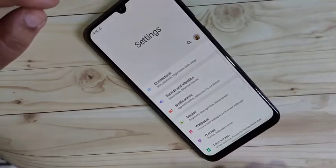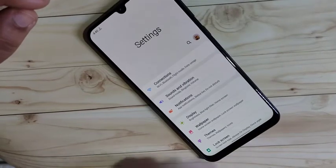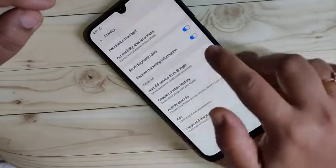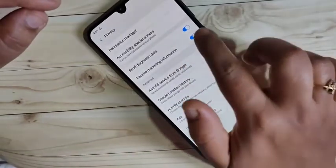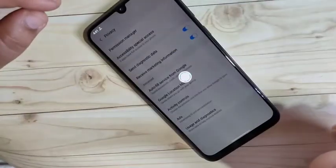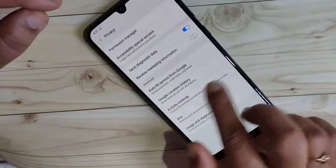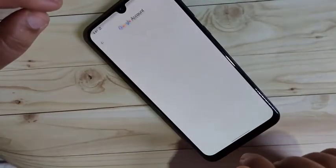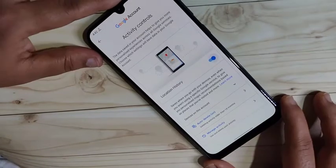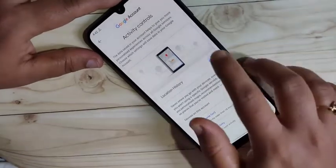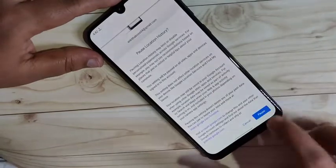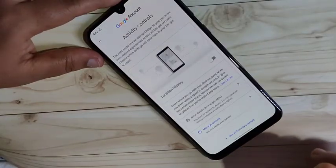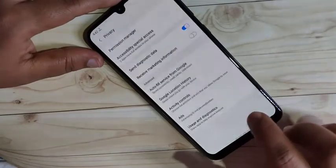The second method is to block ads from your Google account. Again go to Settings and tap on Privacy. You can see the option 'Receive Marketing Information' — turn off this option. Also tap on 'Google Location History' and turn it off, because if your location is on, you will get ads from Google based on your location.